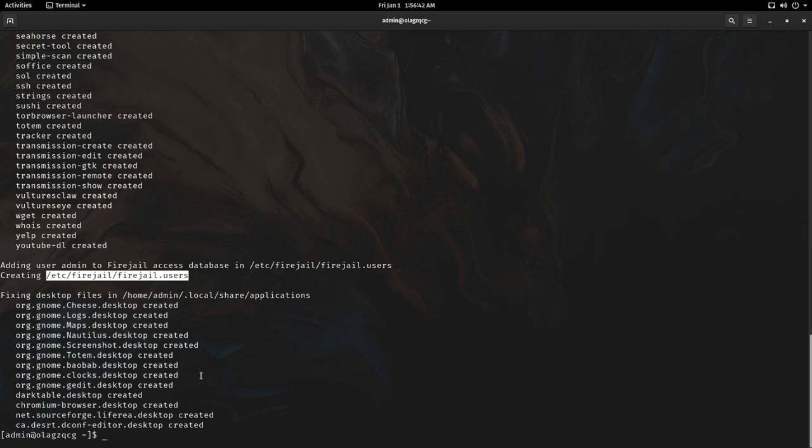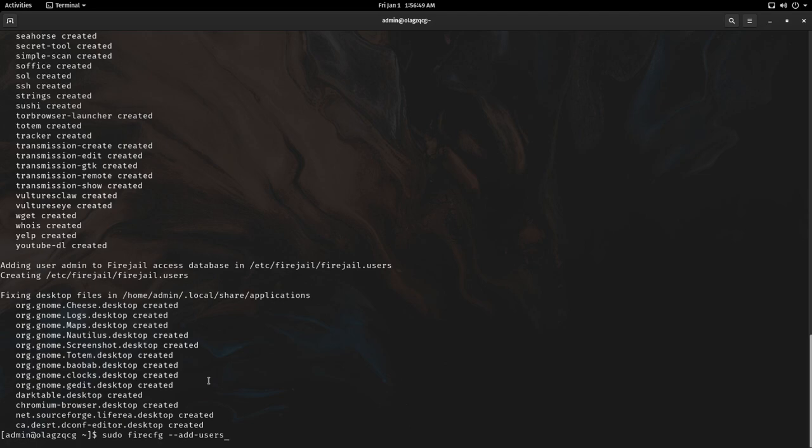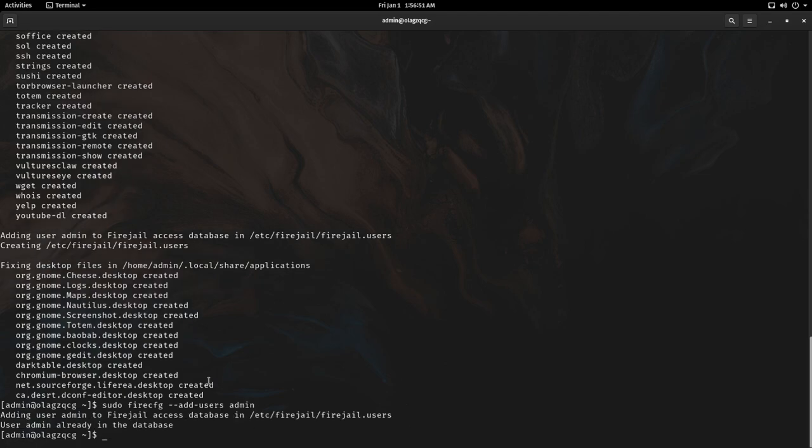If you would like to add another user you can run sudo firecfg dash dash add dash users and the username. In this case I'm already added.